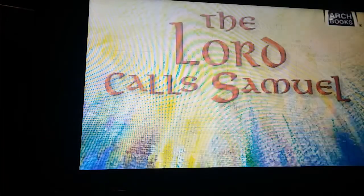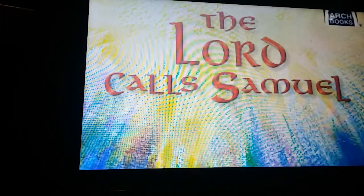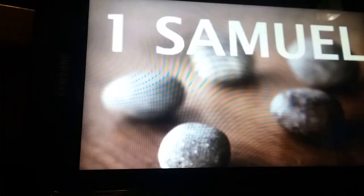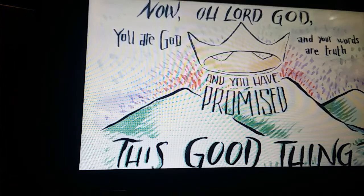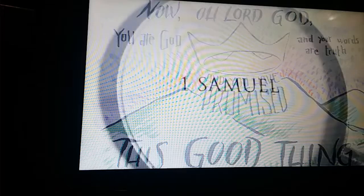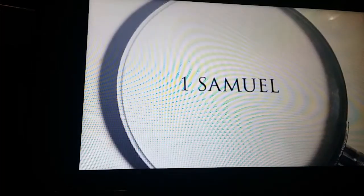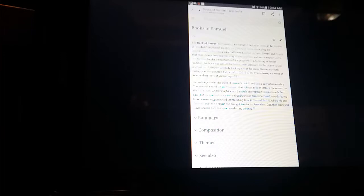For the Lord is a God of knowledge, and by him actions are weighed. The bows of the mighty men are broken, and they that stumbled are girded with strength.